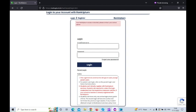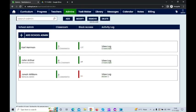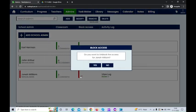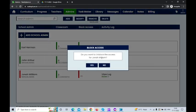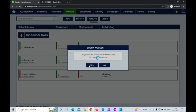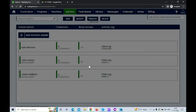So now I'm just going to unblock the access for the admin here by clicking on this on button. Do you want to unblock the access for Jonah William? Yes.